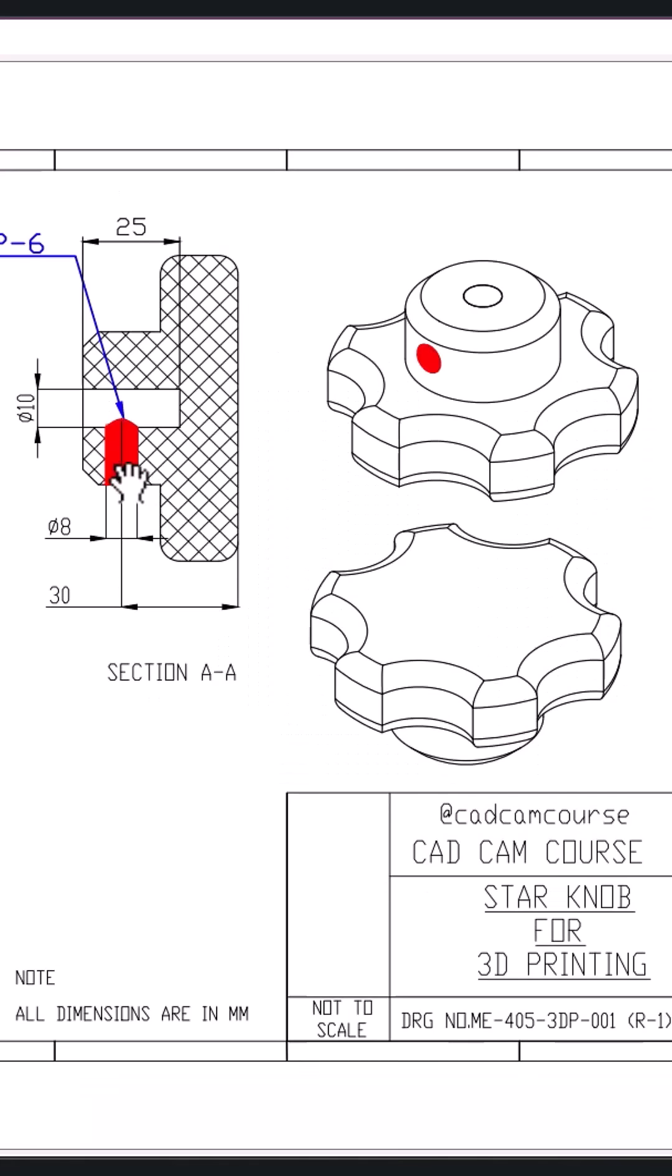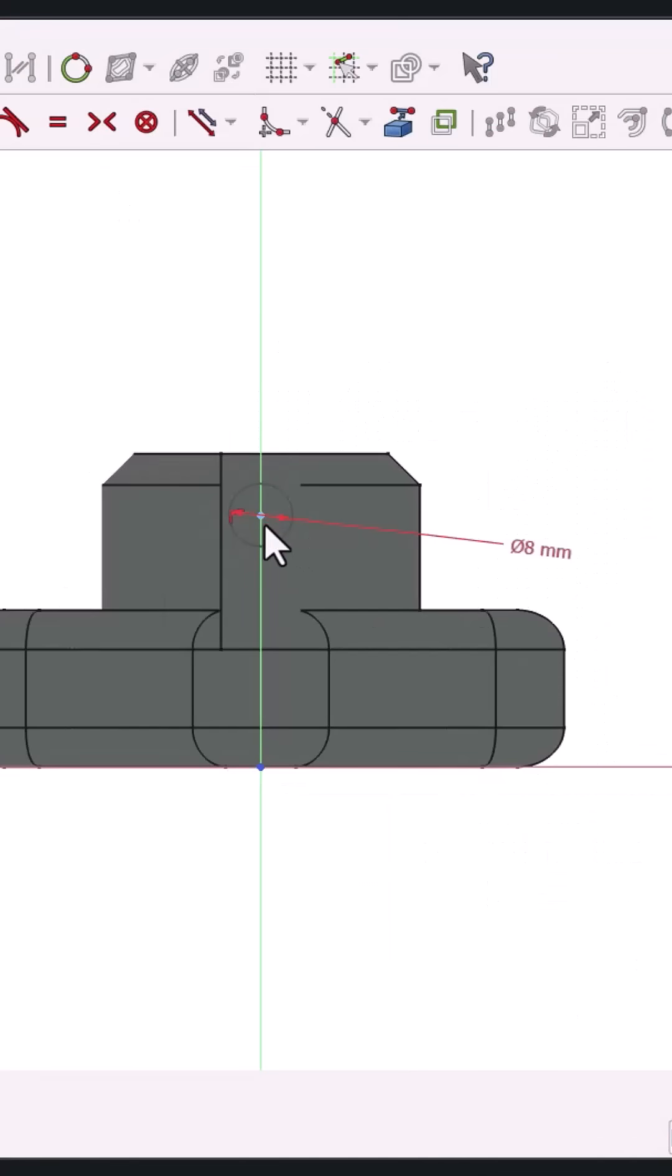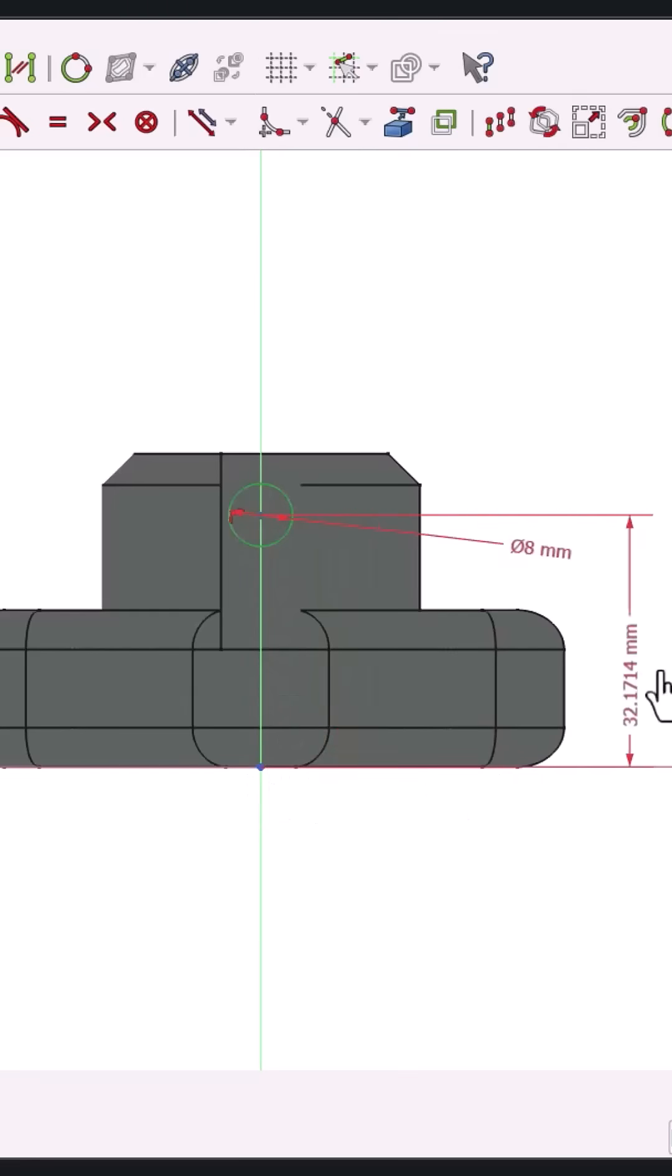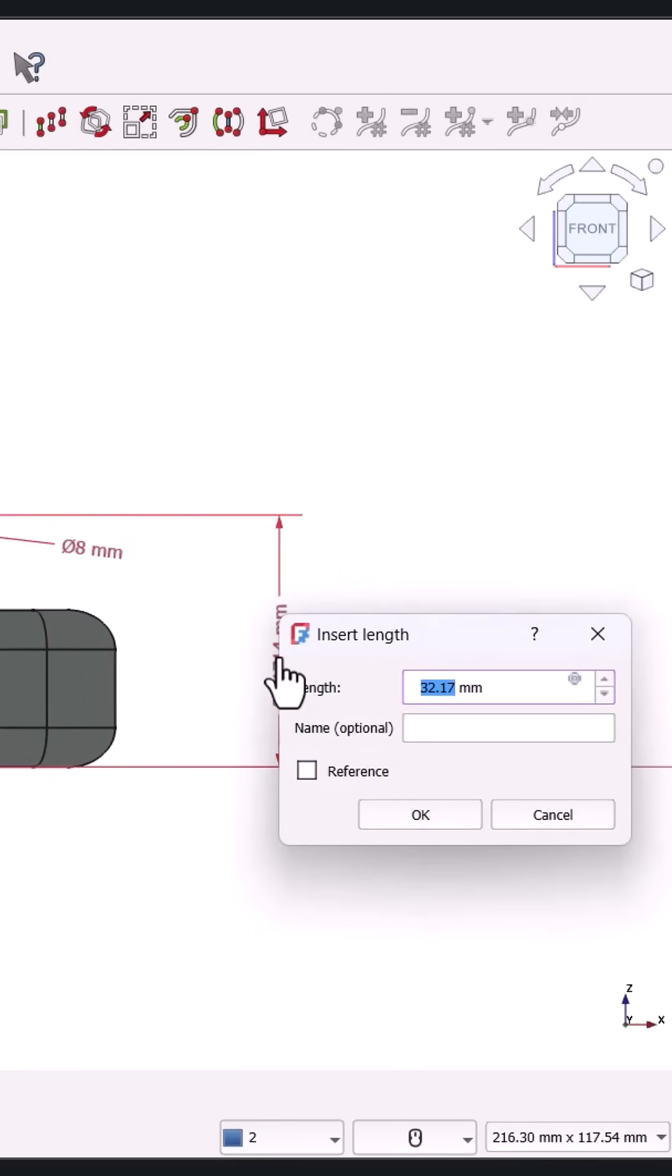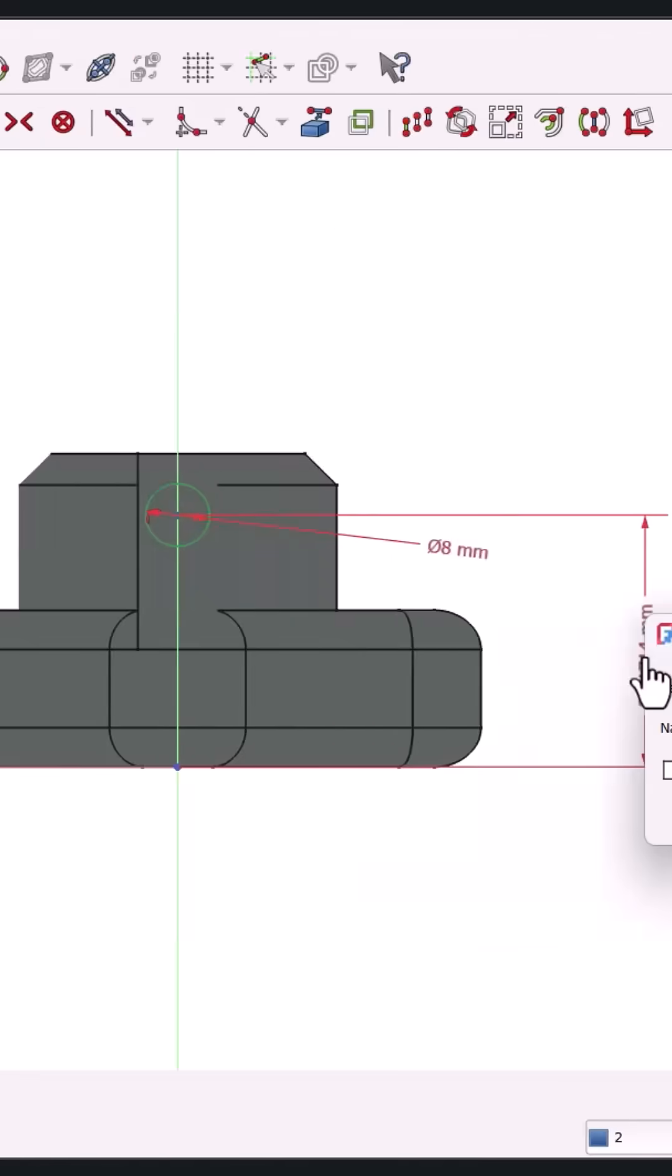Step six, create a side hole by sketching an 8mm circle on the front plane, positioning it 30mm above the base, and use the pocket tool.